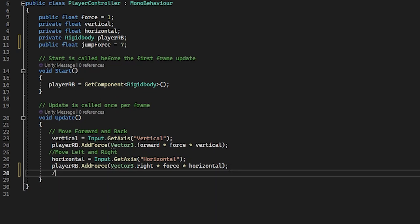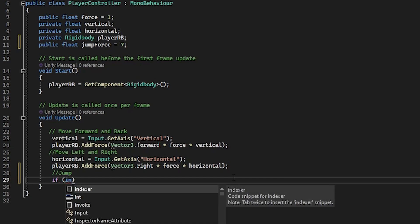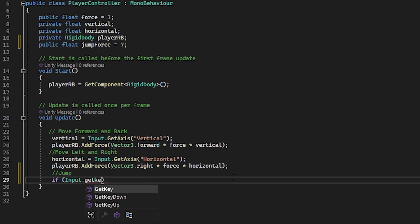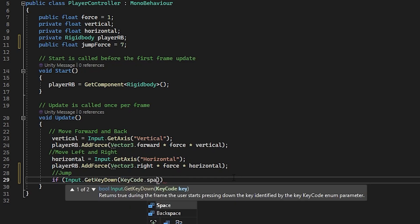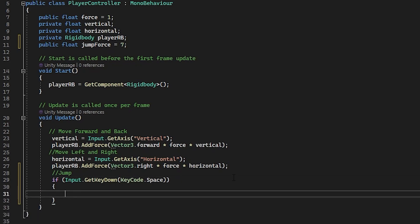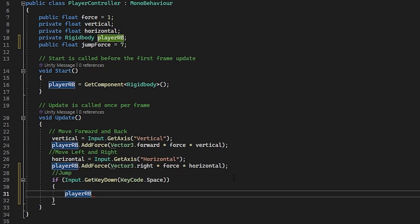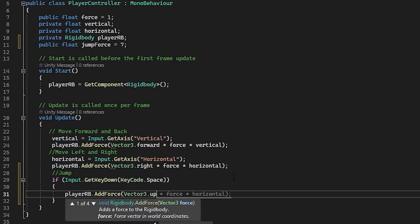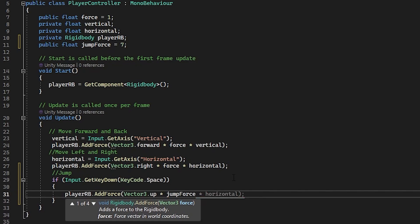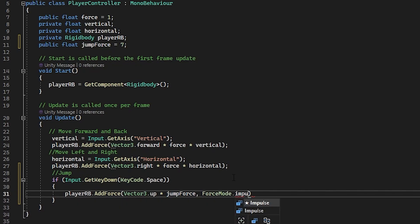And let's make a comment for the next piece of script. Then type if input dot get key down. Keycode dot space. Then in between the curly brackets type player rb dot add force. Vector 3 dot up times jump force comma force mode dot impulse.